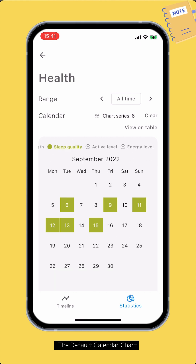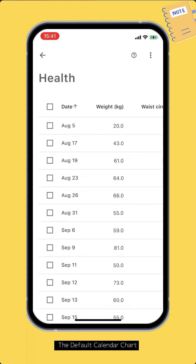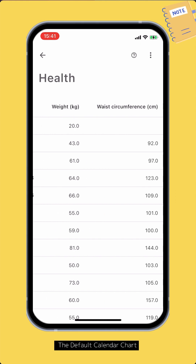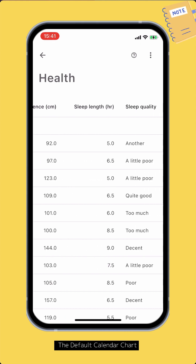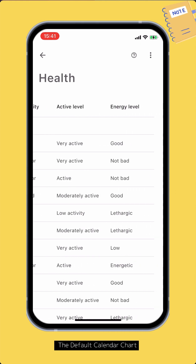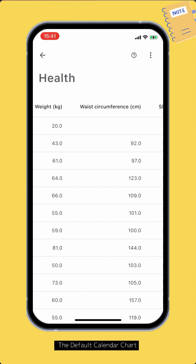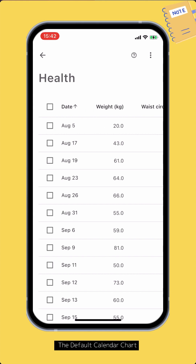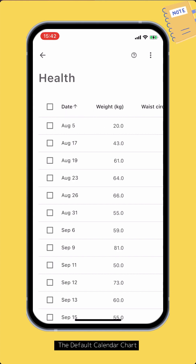Tap the View on Table button to view the data in table format. You can sort the rows by dates or by a certain column.